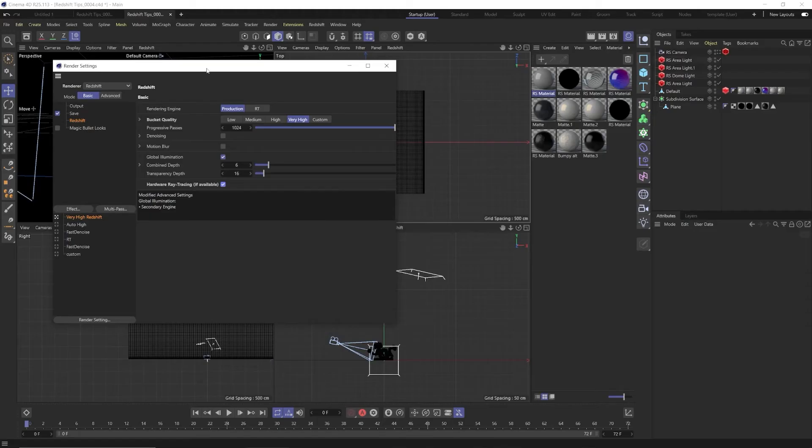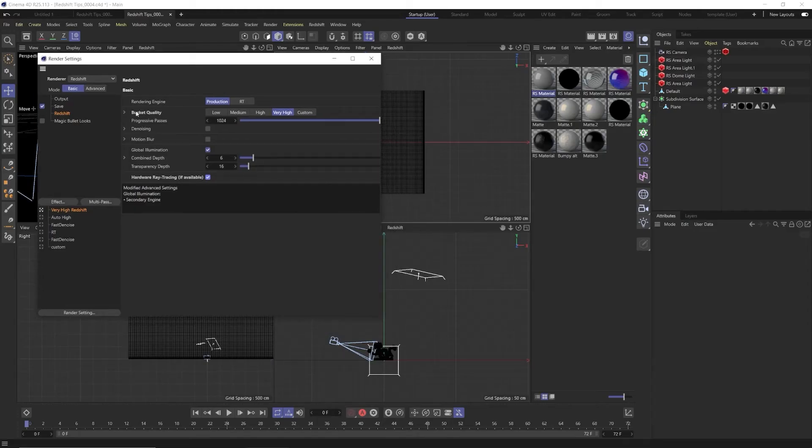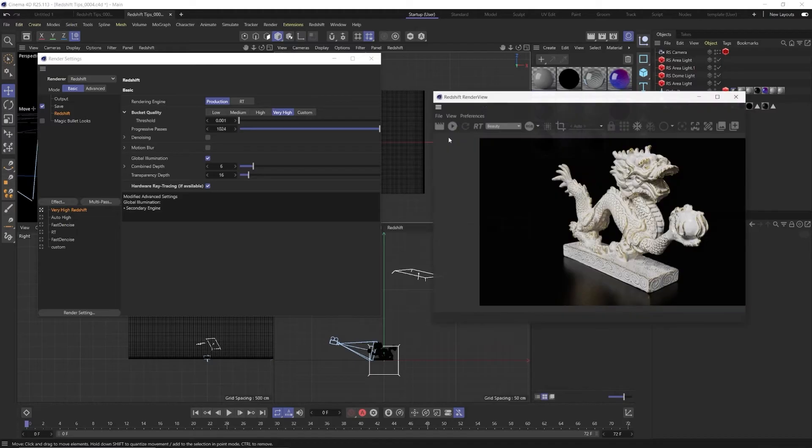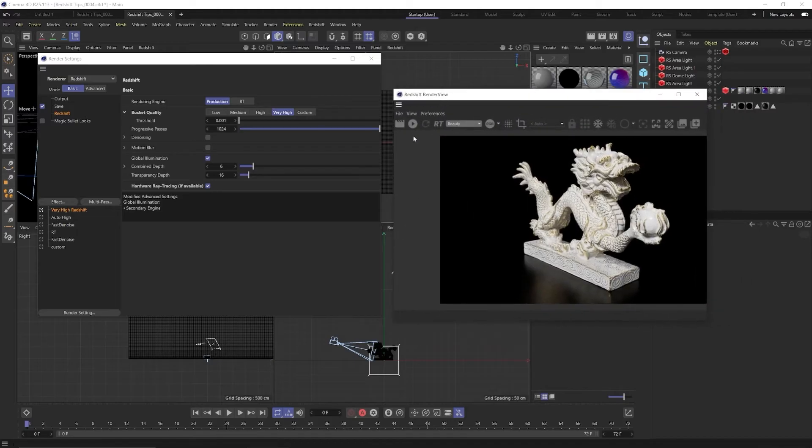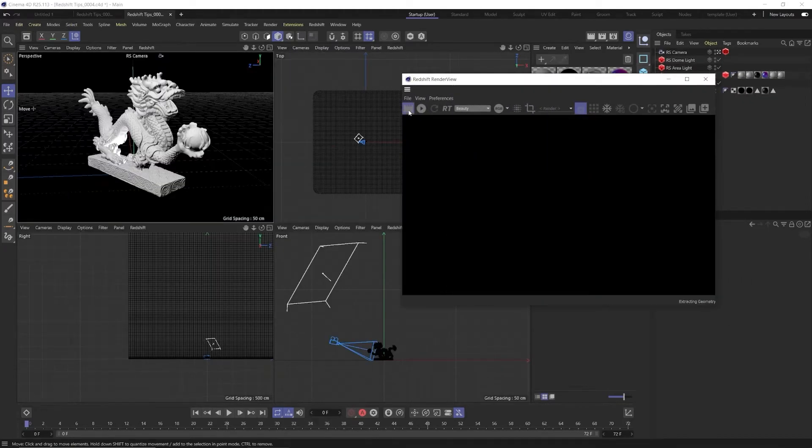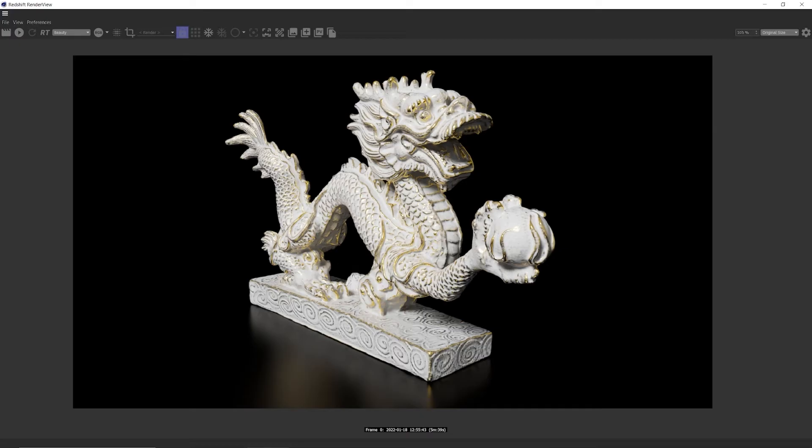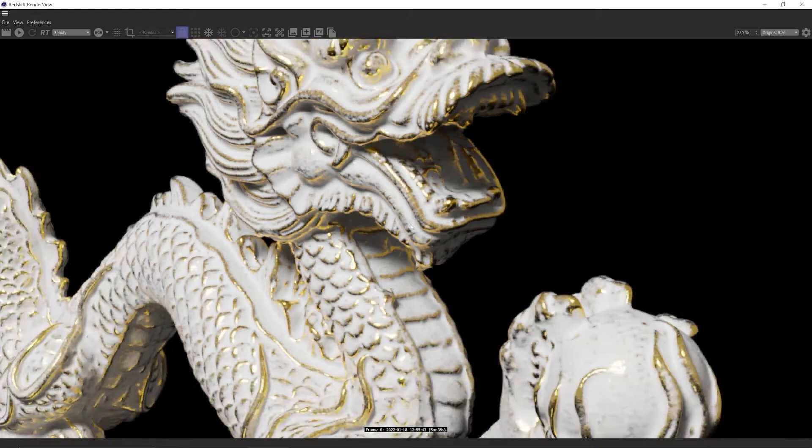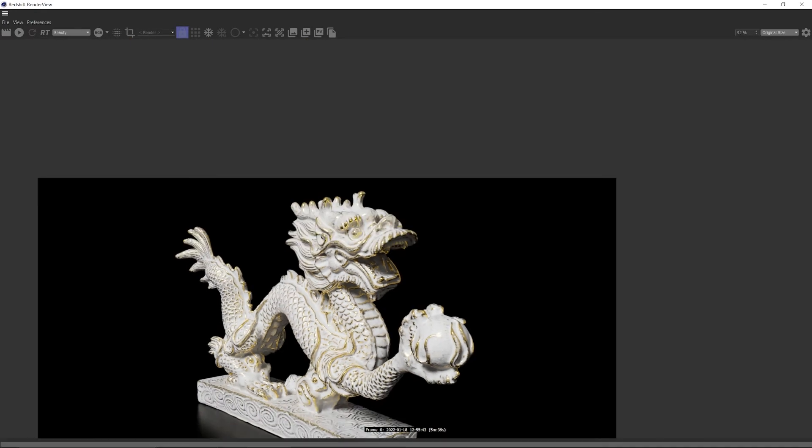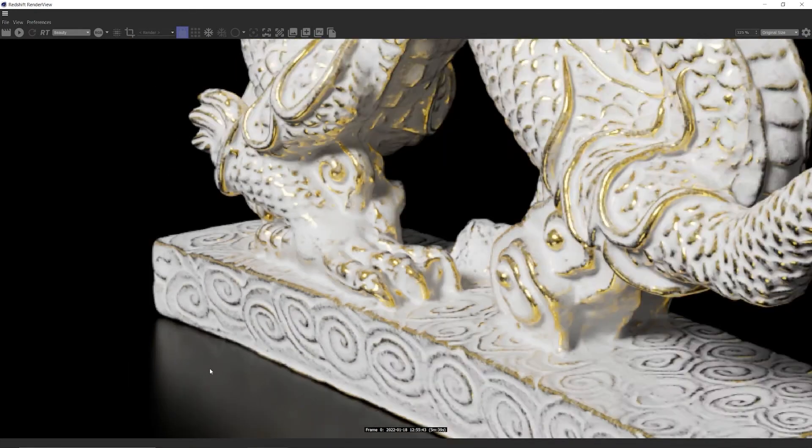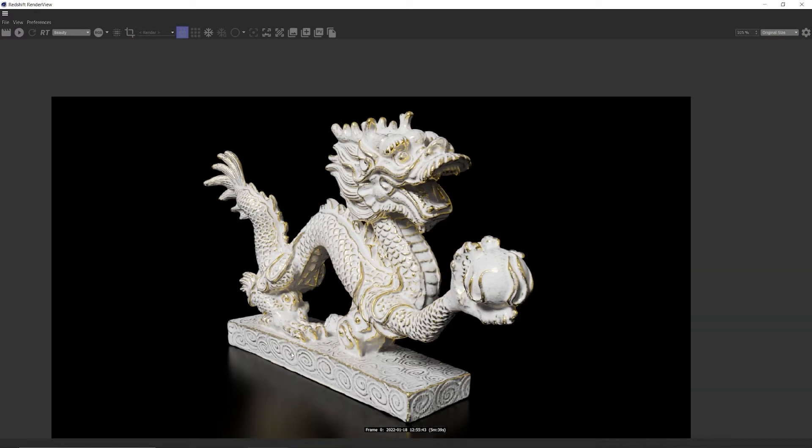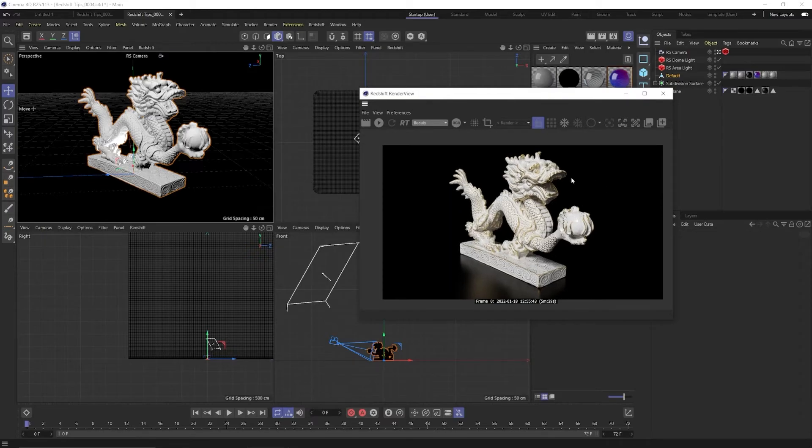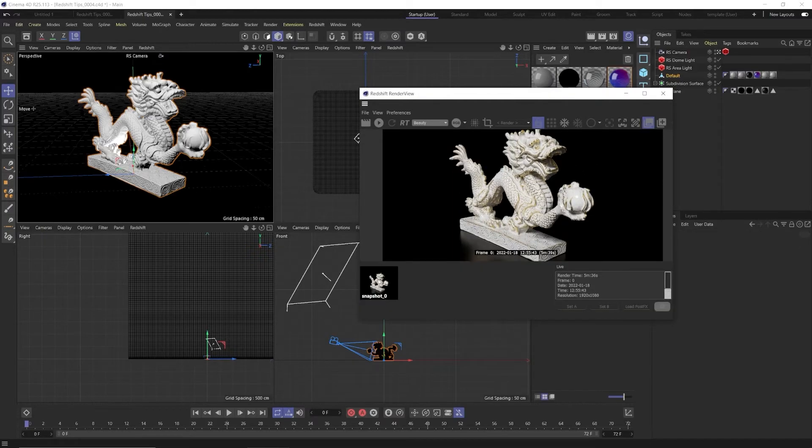Okay so in our Redshift render settings here let's go ahead and click very high preset. You'll see that that changed the threshold to 0.001 which is as low as it goes. Let's hit render. Okay it took five minutes and 39 seconds but we have a very clean render, very little noise and most often reflections and shadows are the areas where you're going to see the most noise. Now let's hit this little plus sign up here to take a snapshot of this so we can compare it in a minute.